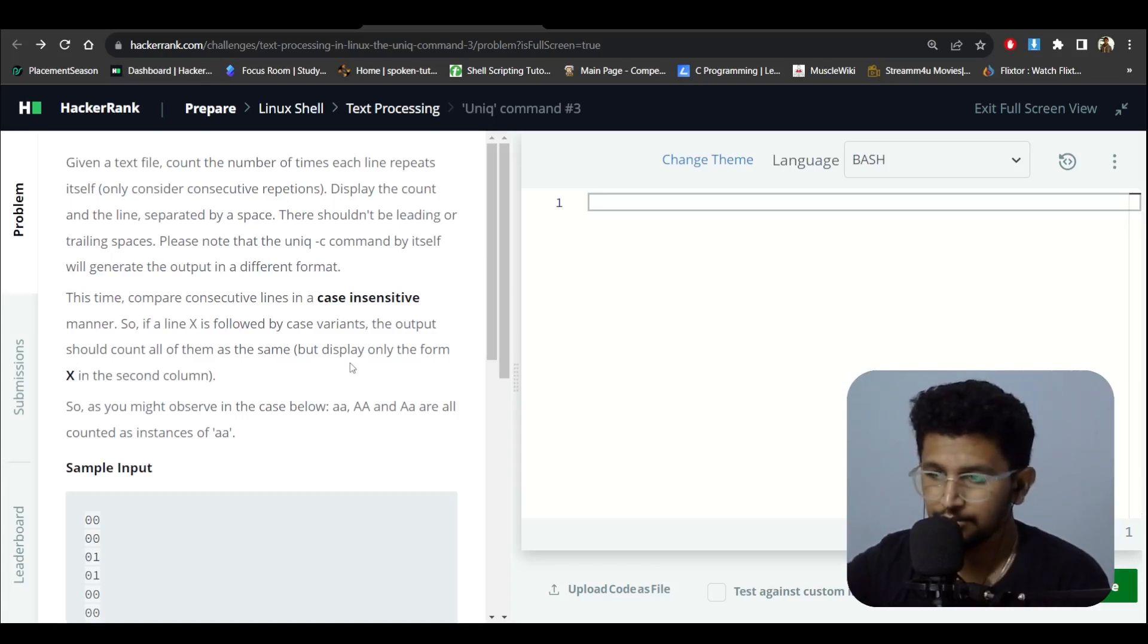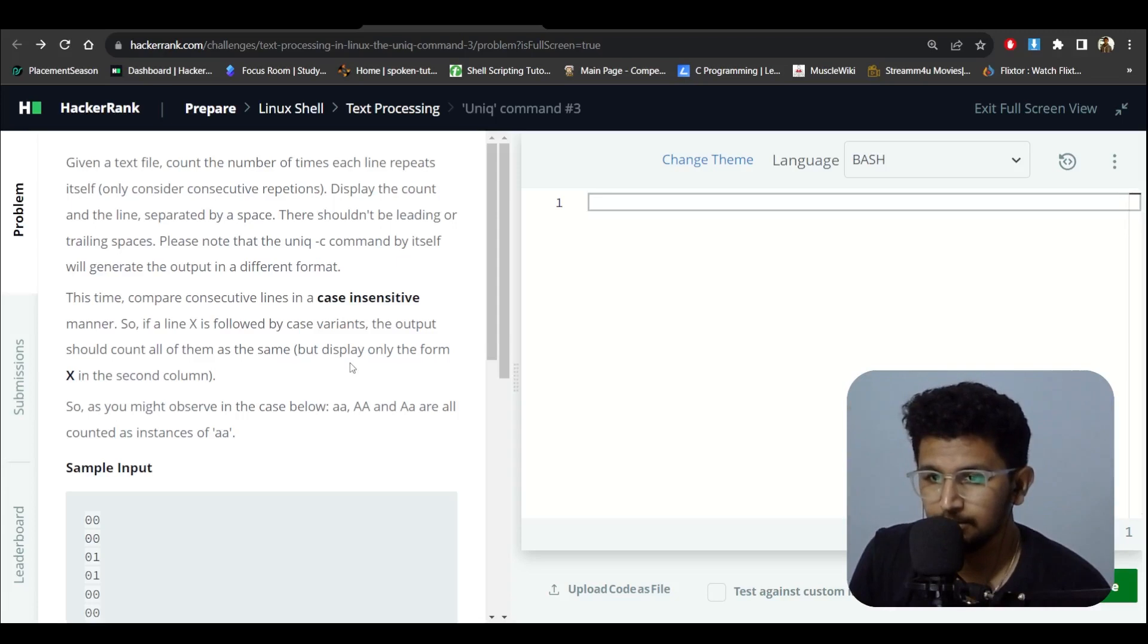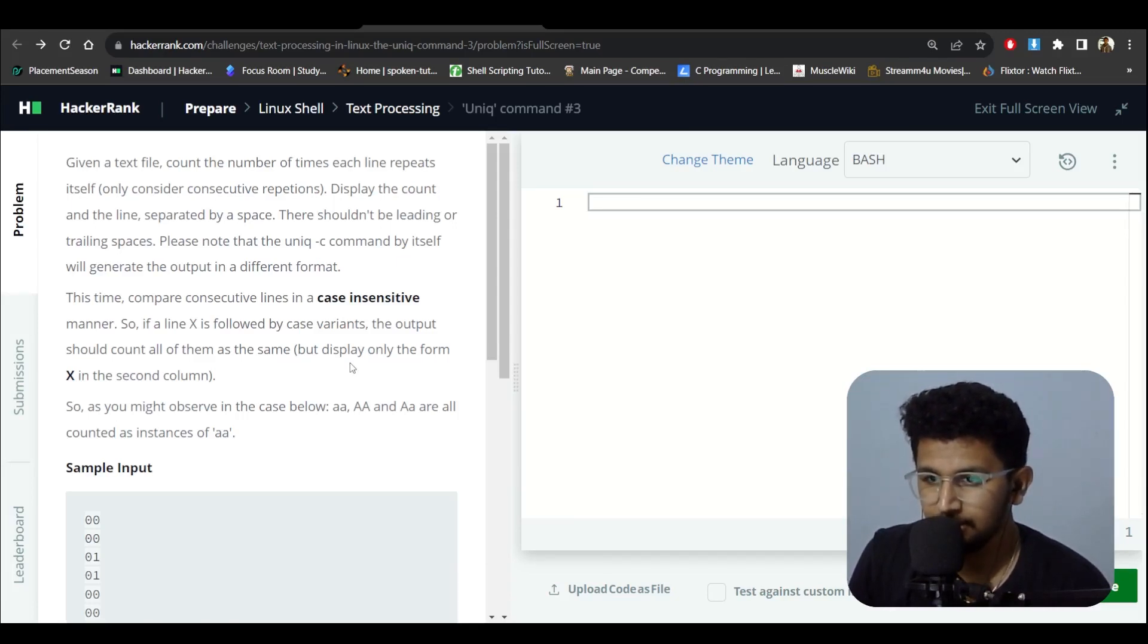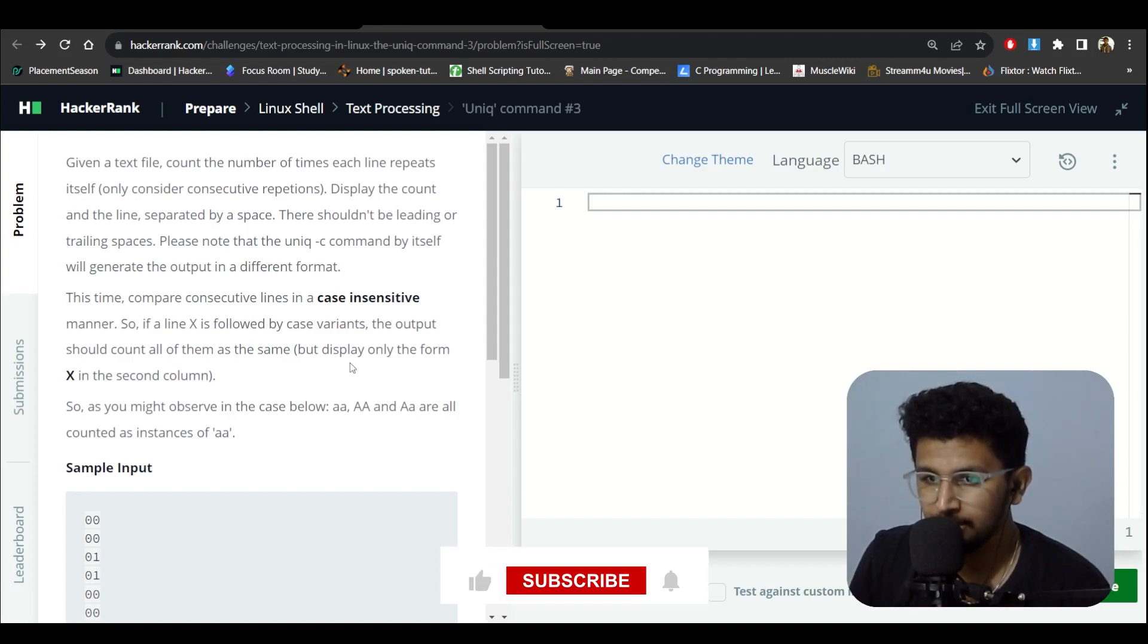Okay, so we got one more question to solve. Given a text file, count the number of times each line repeats itself. Display the count and the line separated by a space. There should not be leading or trailing spaces. Please note that a unique iPhone C command by itself will generate the output in a different format.